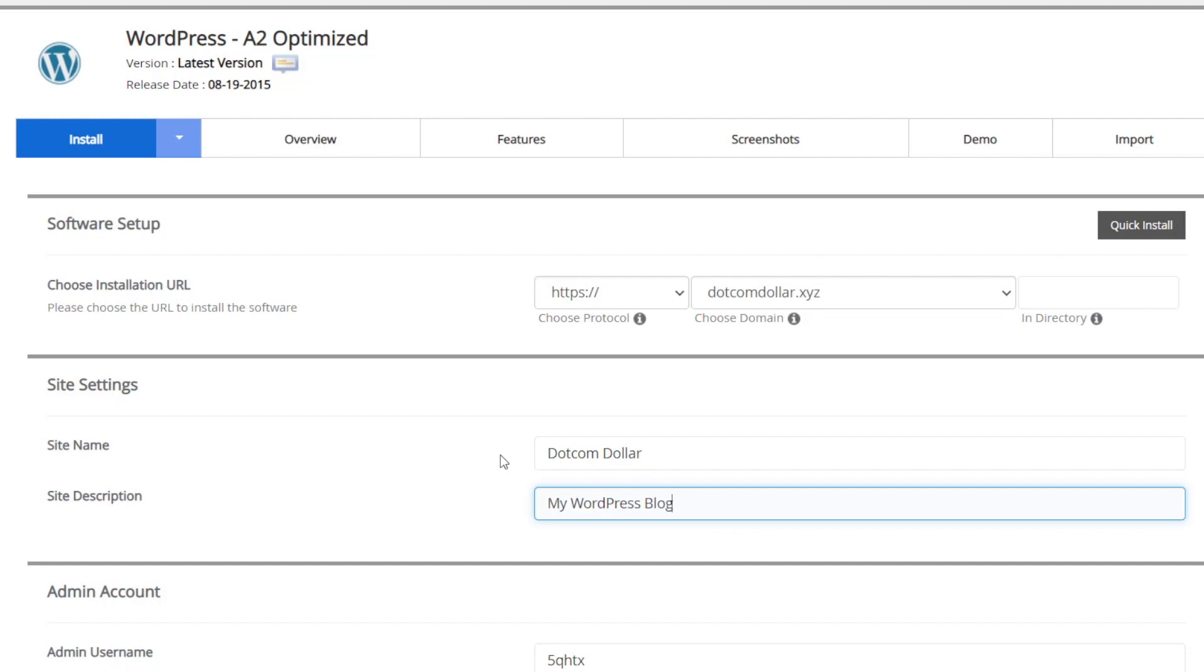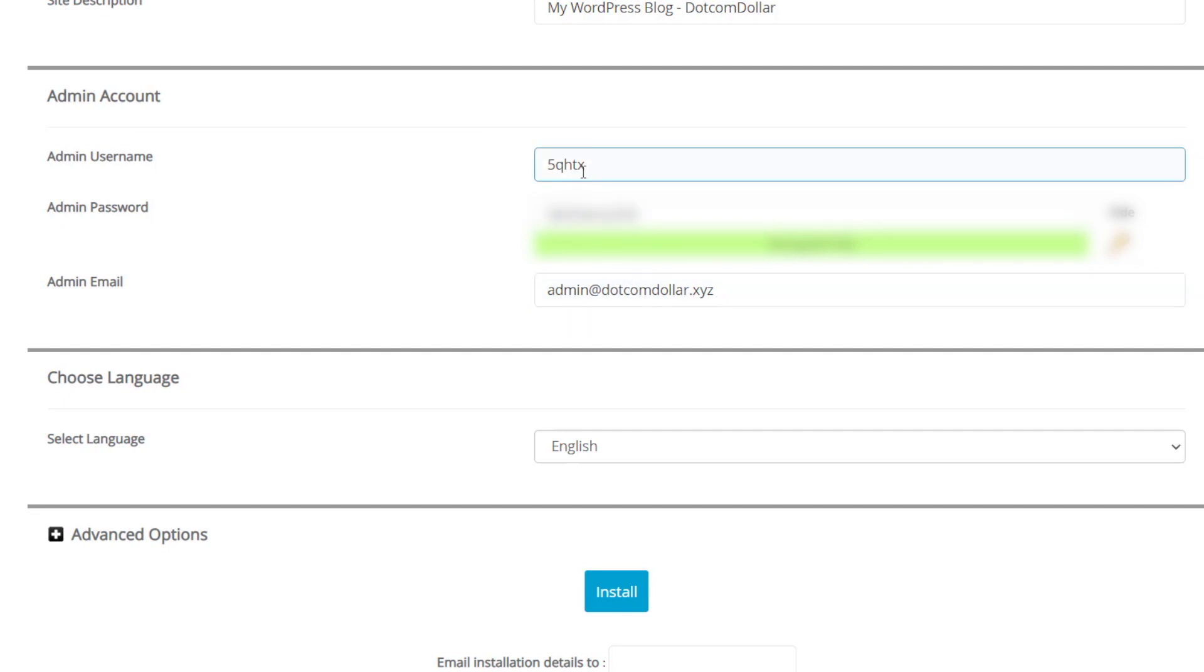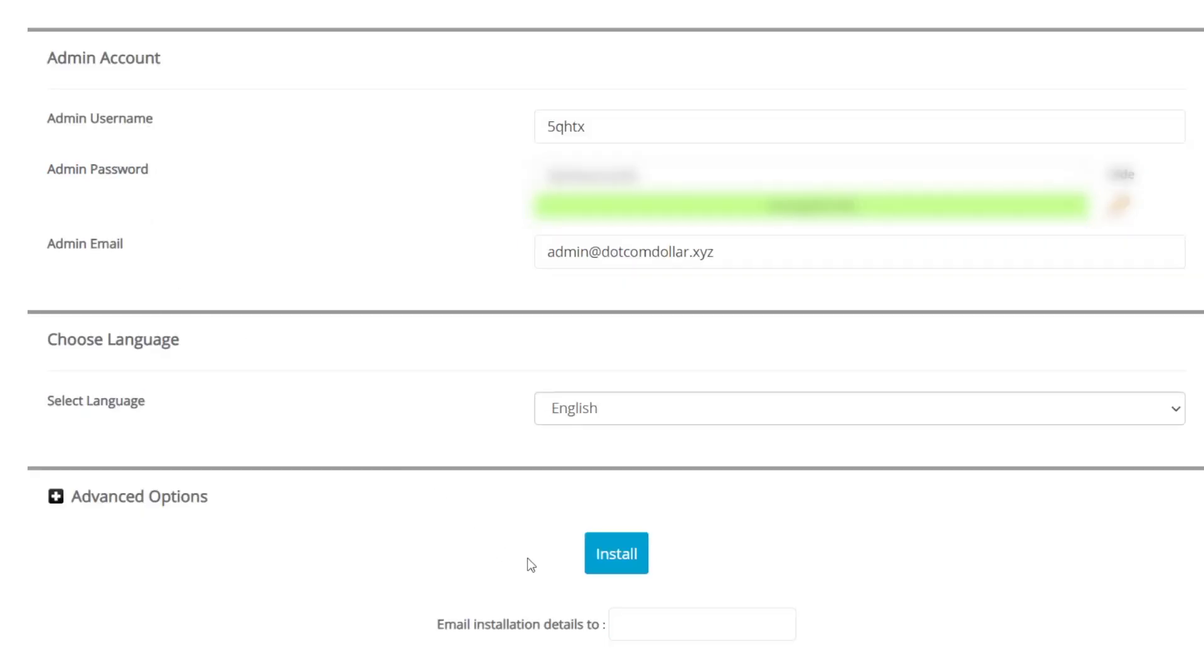Choose the description, choose your username and your password, and your admin email. Make sure your username is not admin, like I said previously to you before, and have a safe password. I'm happy with what they gave me, and I'm just going to save it in a safe place. Now we can come down and click on Install.